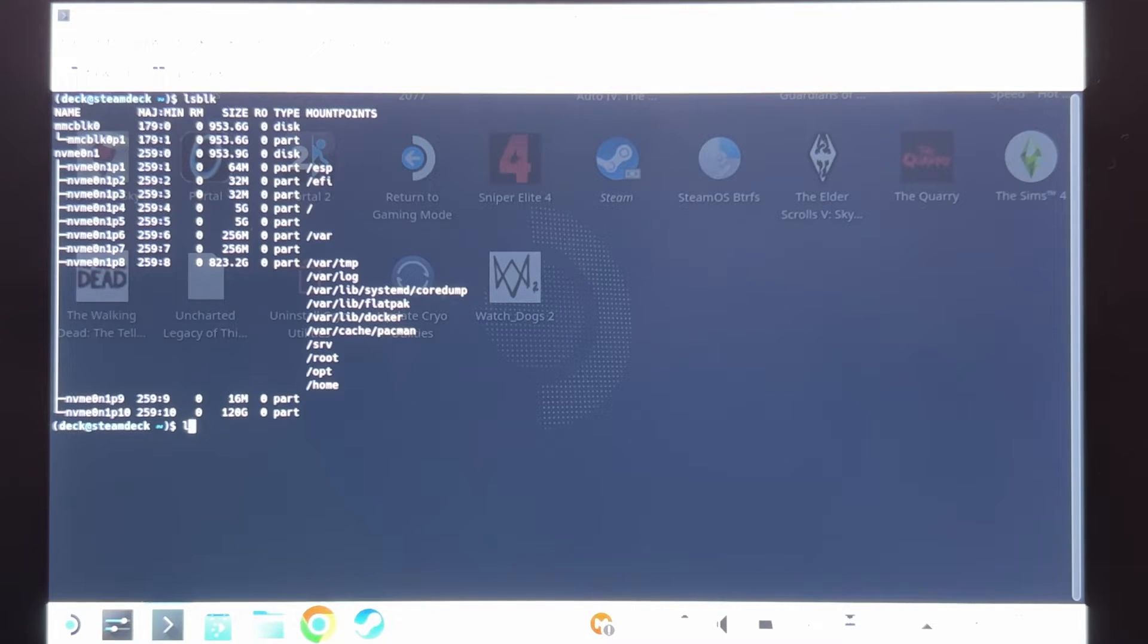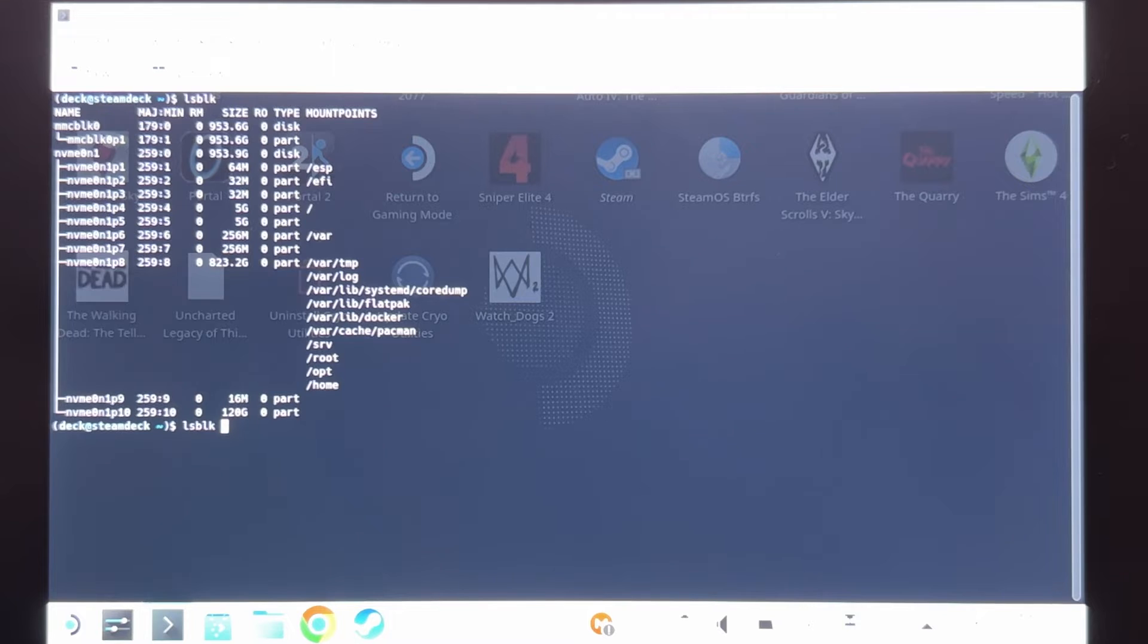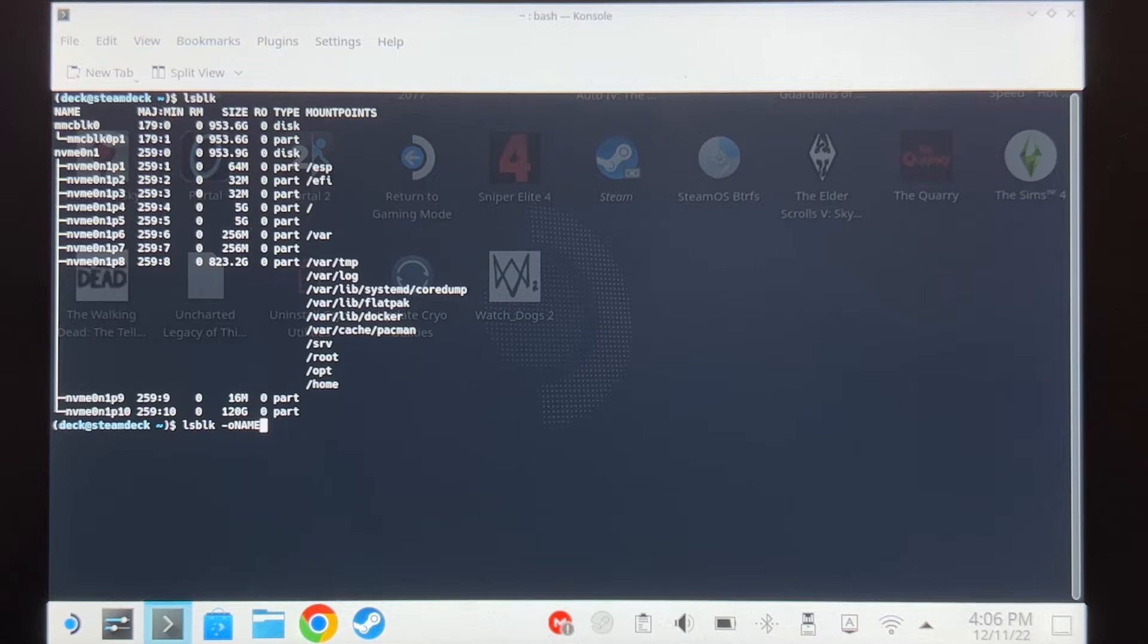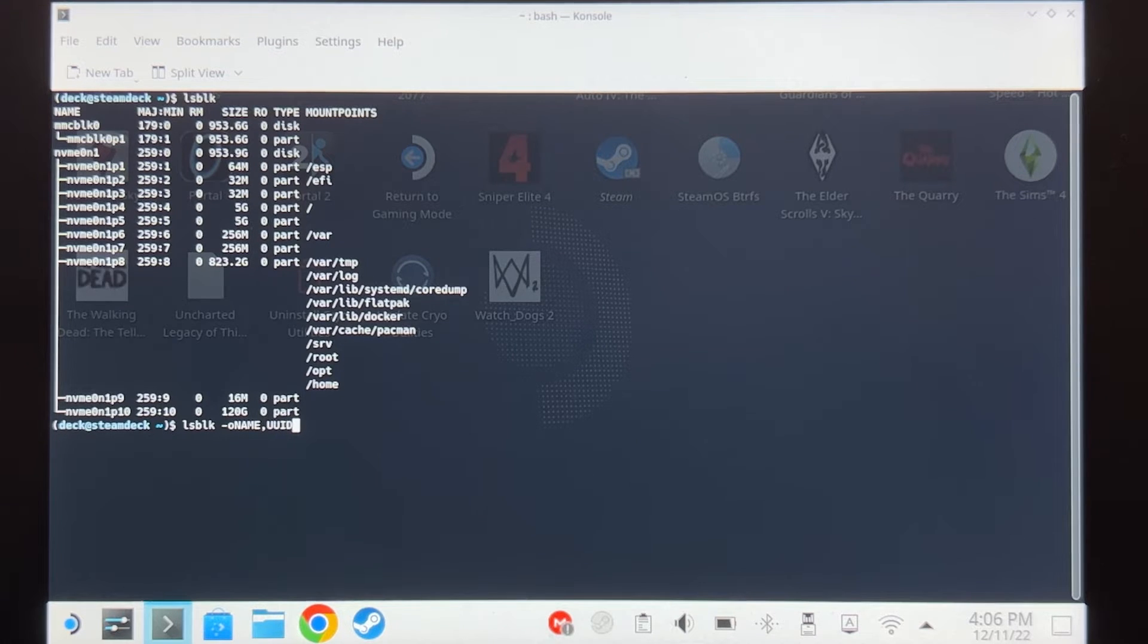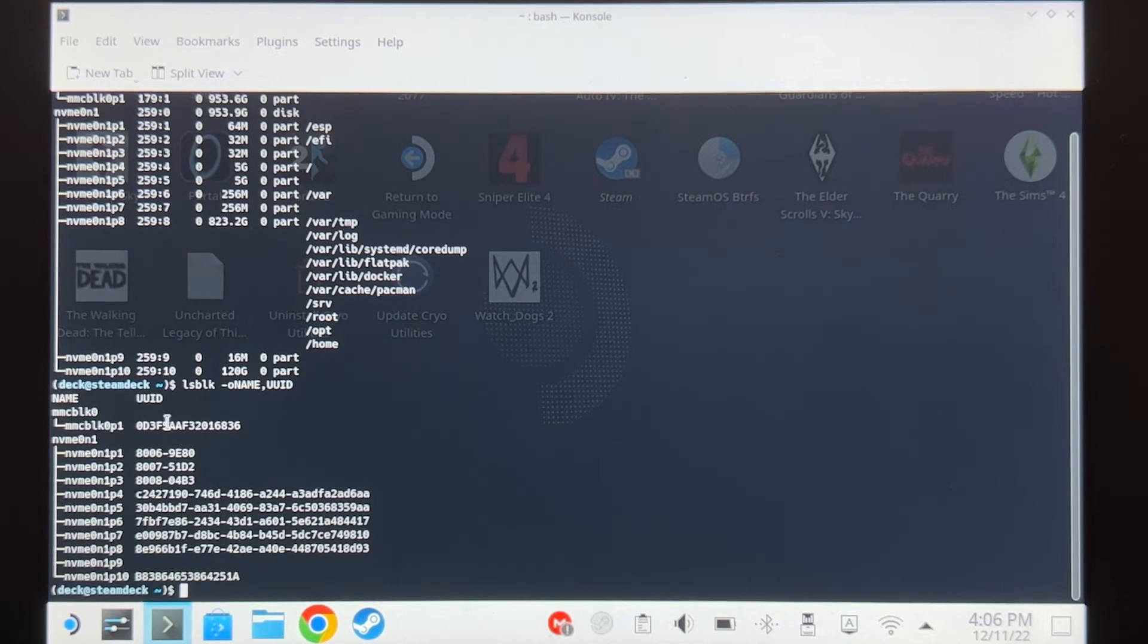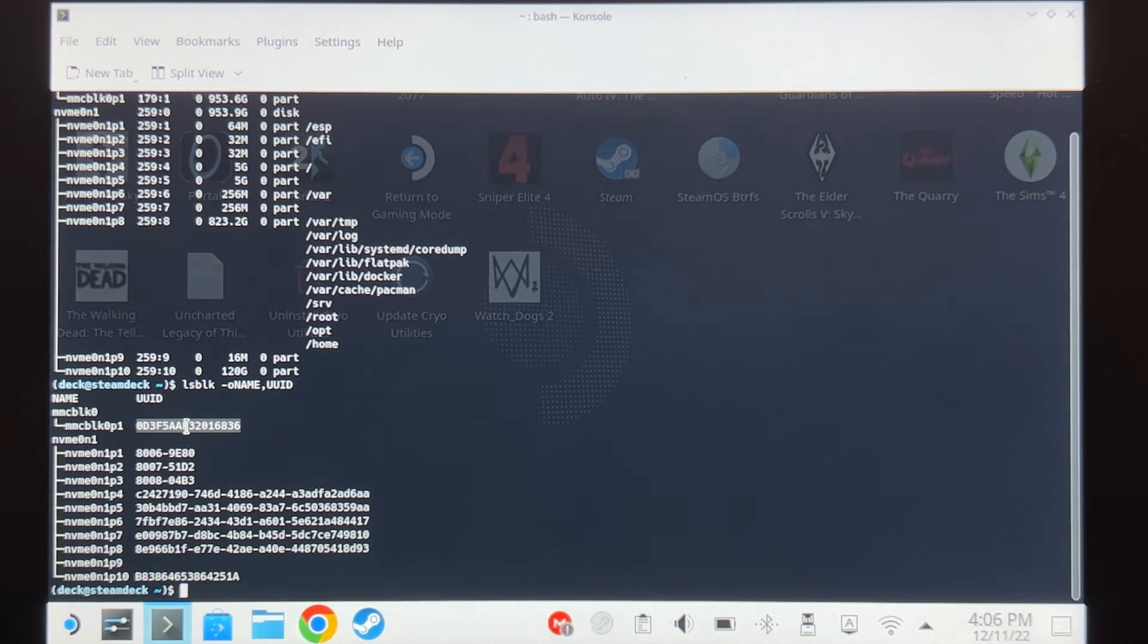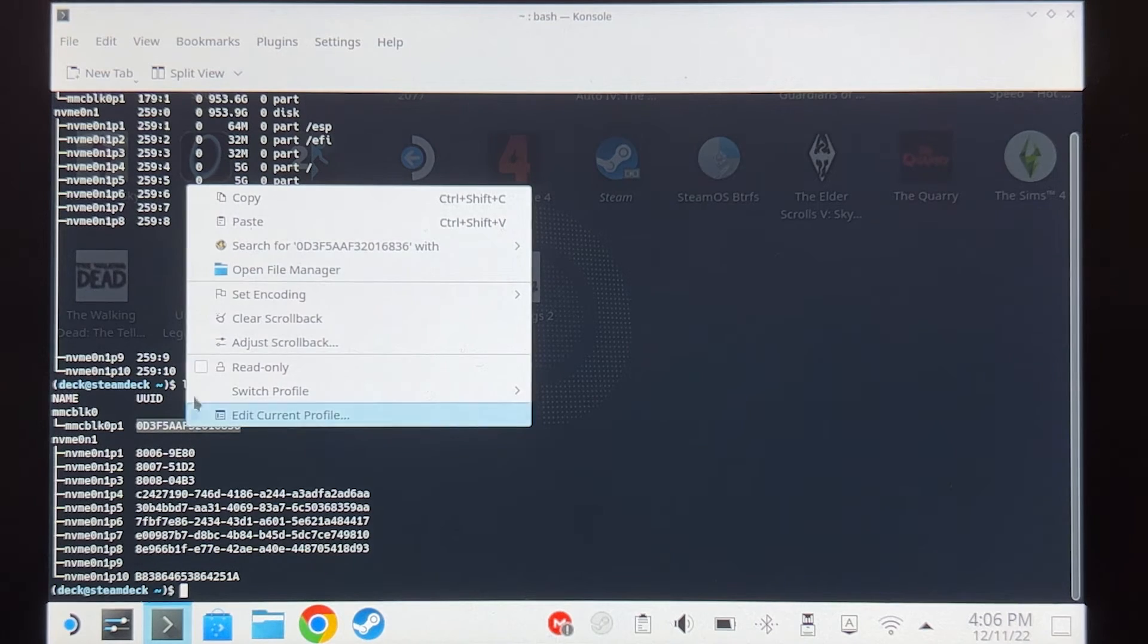we're going to type LSBLK space dash small o capital NAME comma UUID. Click enter. Here we can see the UUID of our microSD card. Double click on it, right click, and then copy.